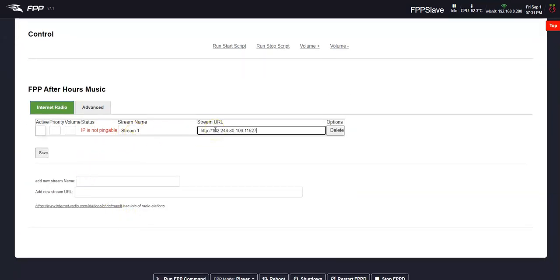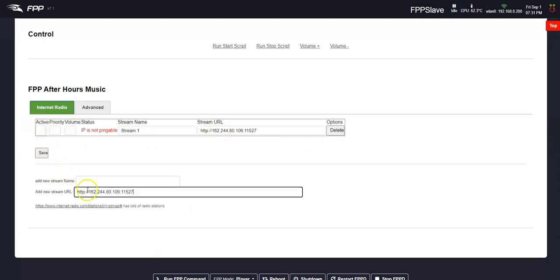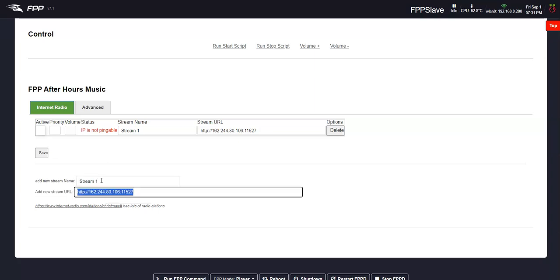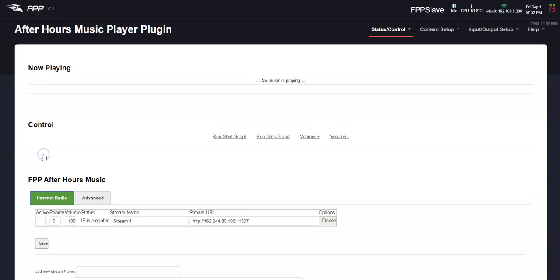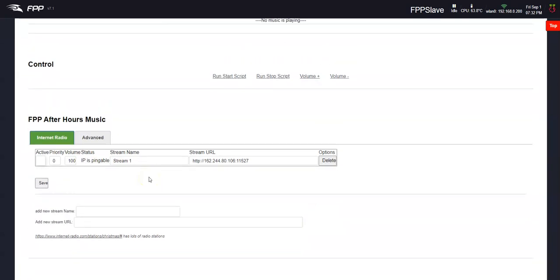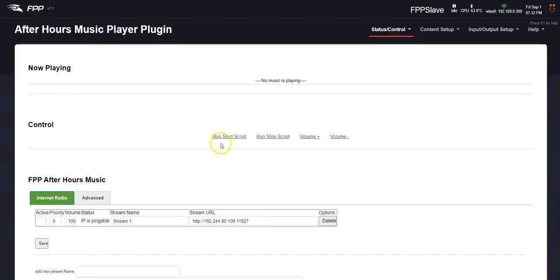Put the thing in there. Let's try again. I think the trick is I have to hit tab or enter. Maybe that was the trick here. Stream one, save it. There you go. It says it's pingable, so that usually means it's good. Let's test it by clicking the run start script.